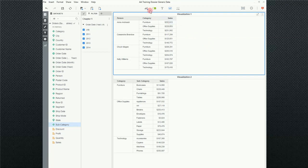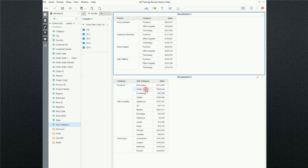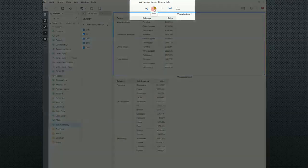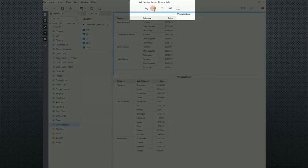We're going to come up to, and notice we have two visualizations, one is sales by category and person, and the other one is category and subcategory. So we're going to add a filter to this report, and the where to find that is up here in these icons.